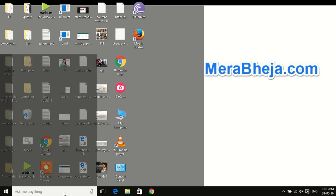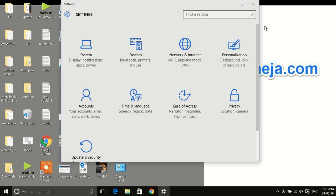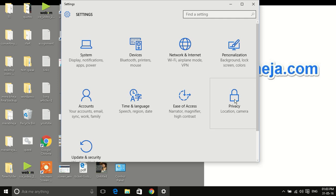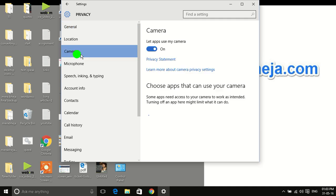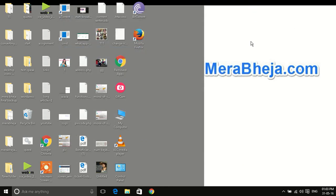First of all, you have to open the settings app. Just search settings and click on it. Now once the settings app opens, you have to click on privacy. Now go to camera from the left menu. You have to make sure that this option is checked - Let apps use my camera. This must be on. If it is on and still not working, then you have to do the final fix process.